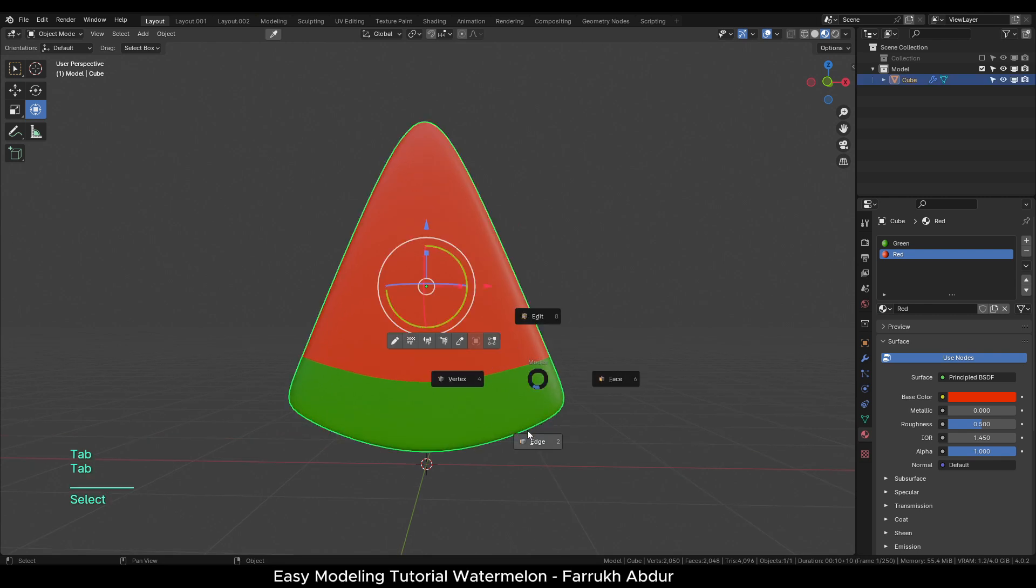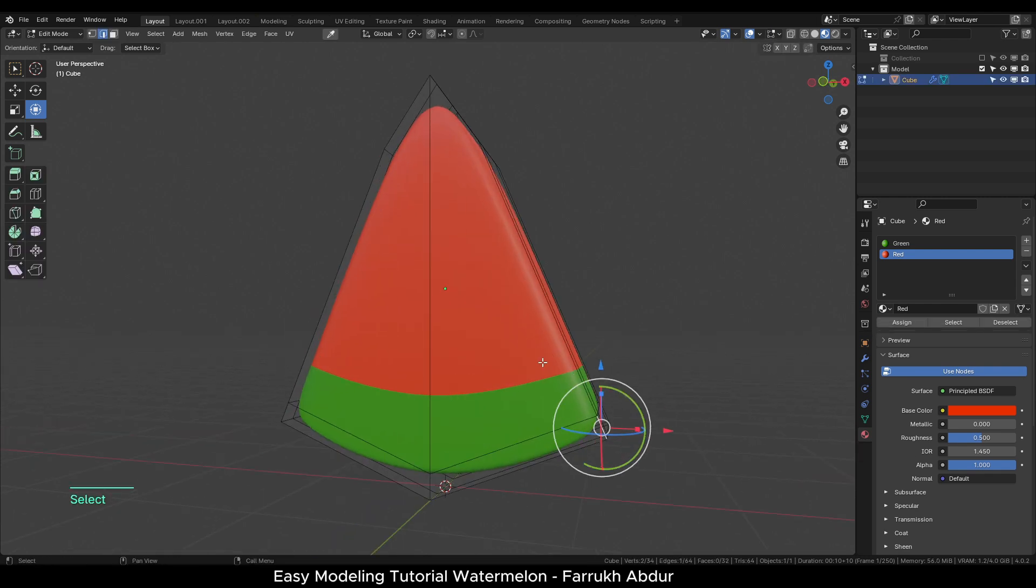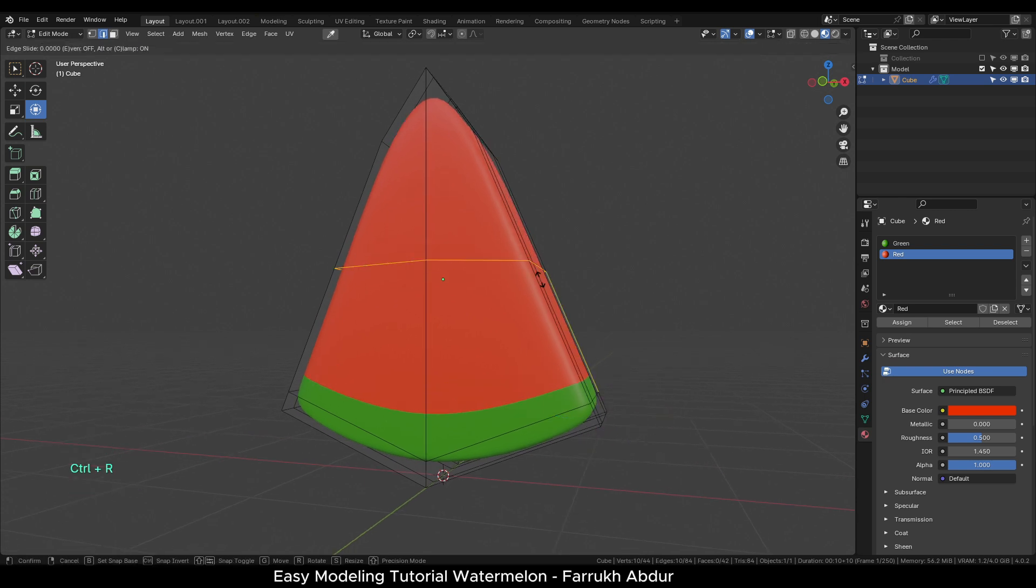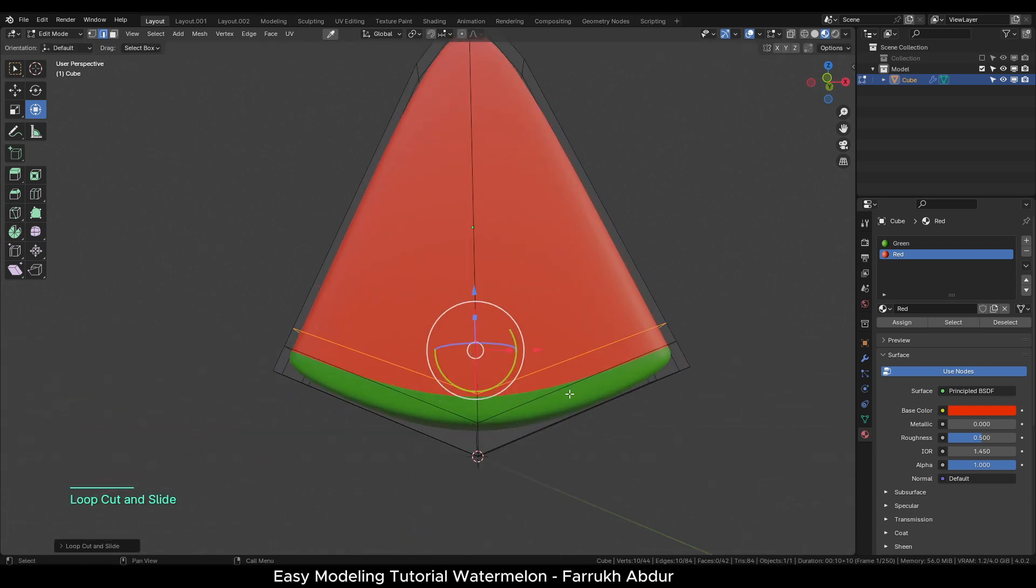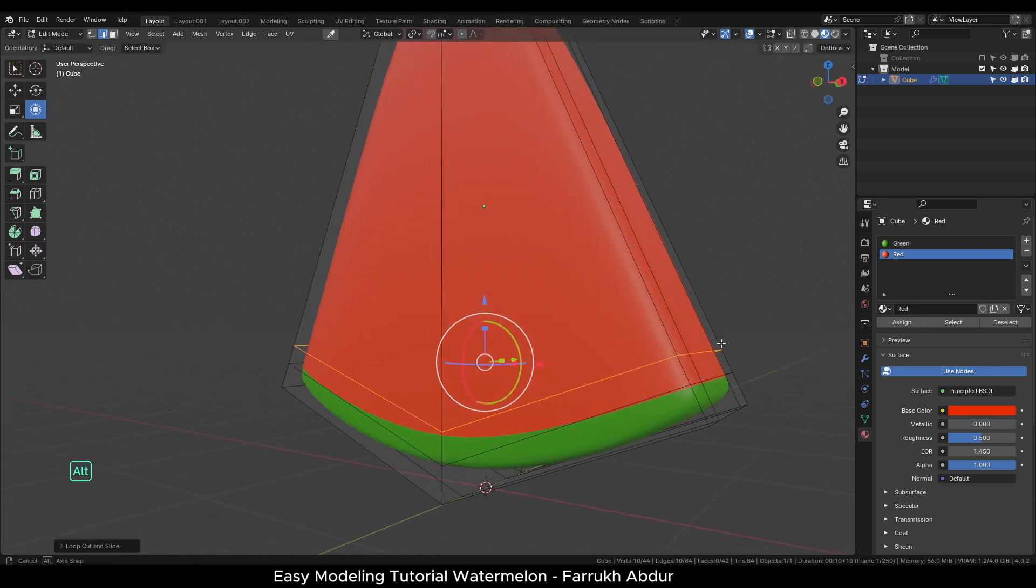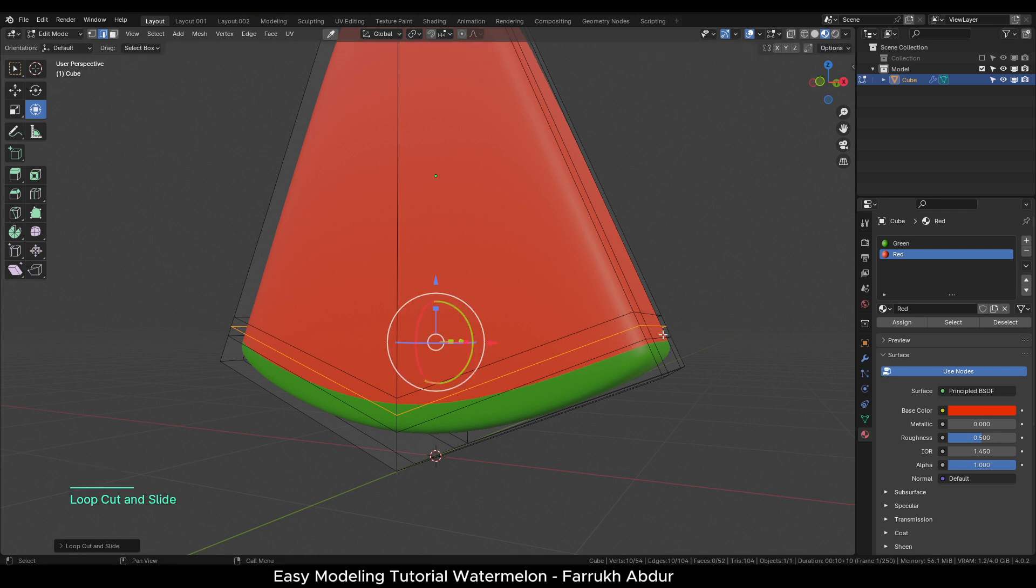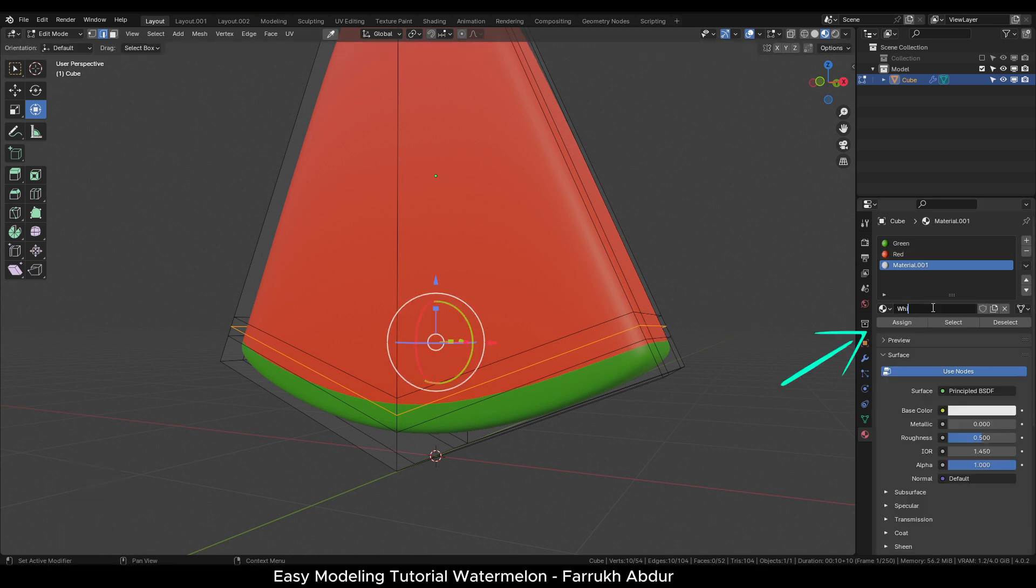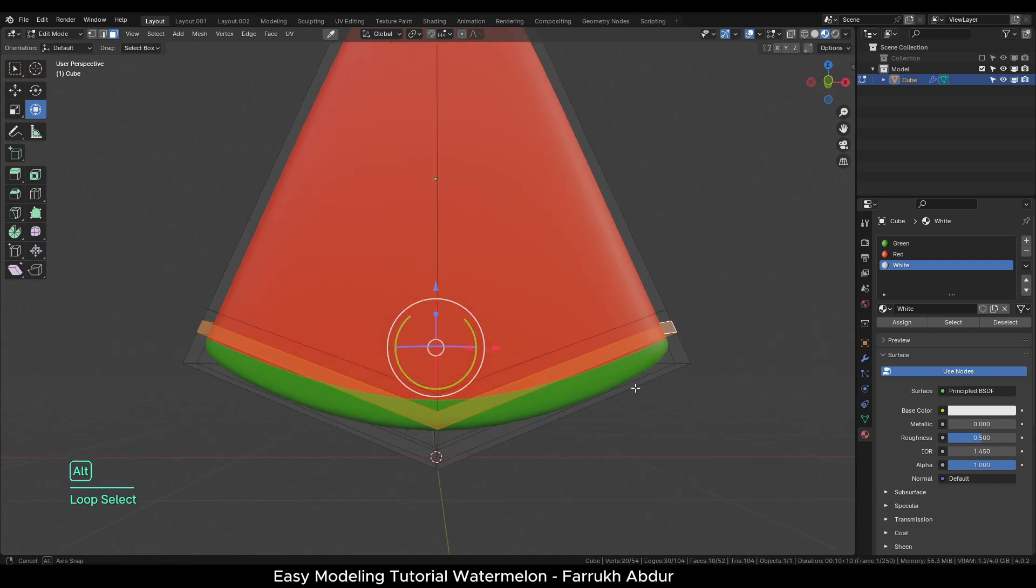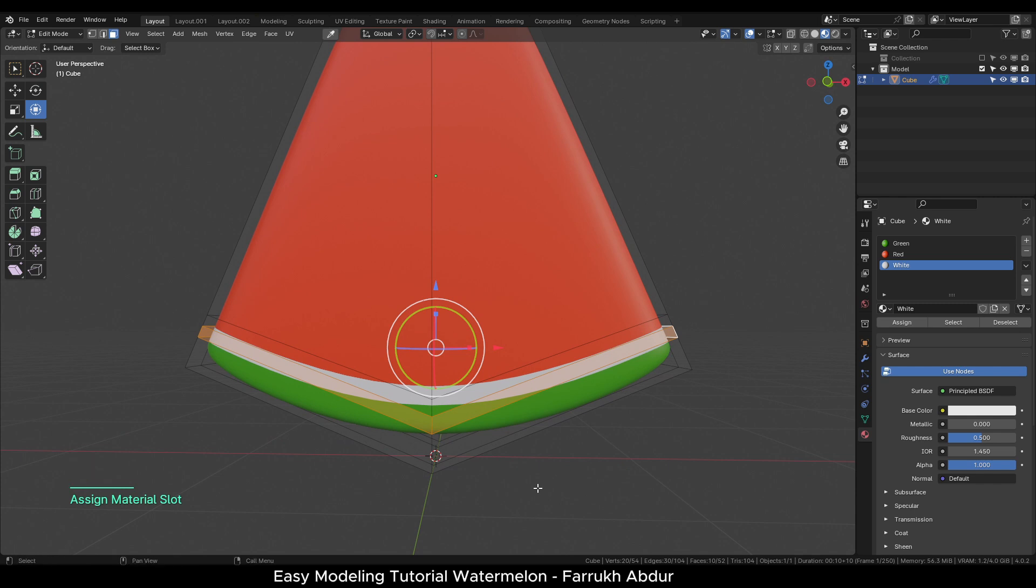We will make some adjustments in the shape of the object. Add one loop cut and slide it down so the red part covers more area. Add another one more loop cut. Create a white color material and select the faces in the loop at the lower bottom and assign the white color material.